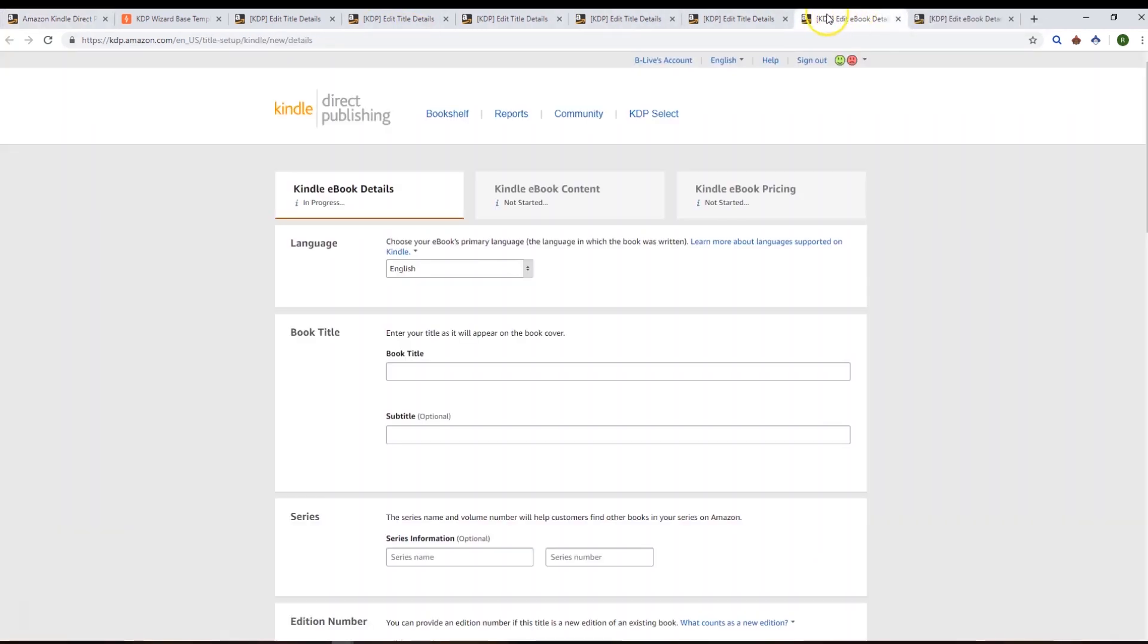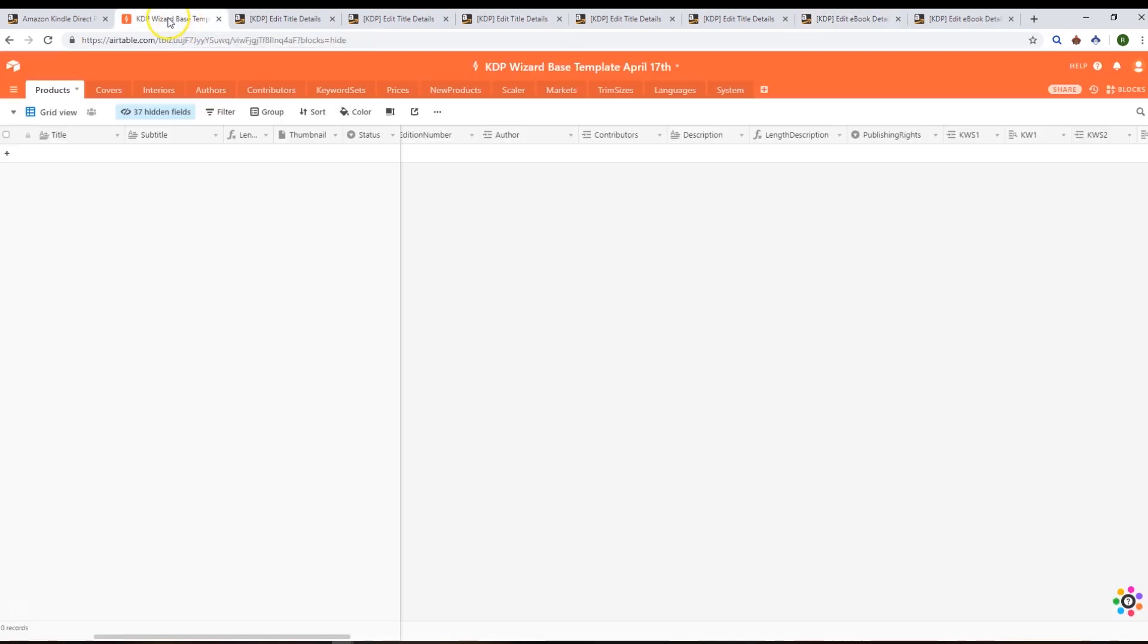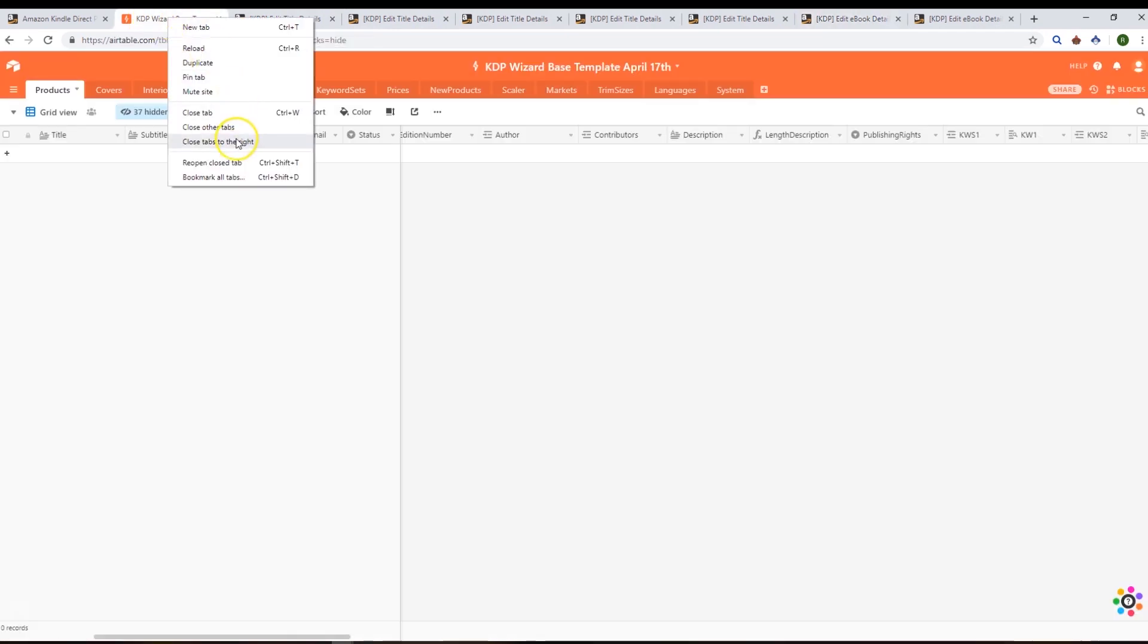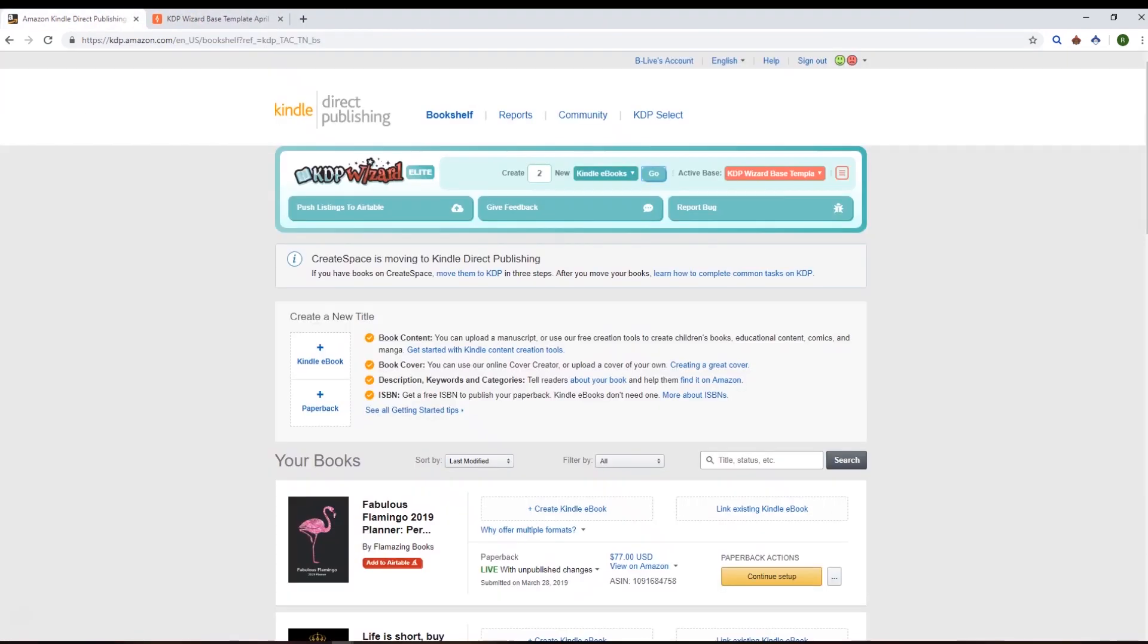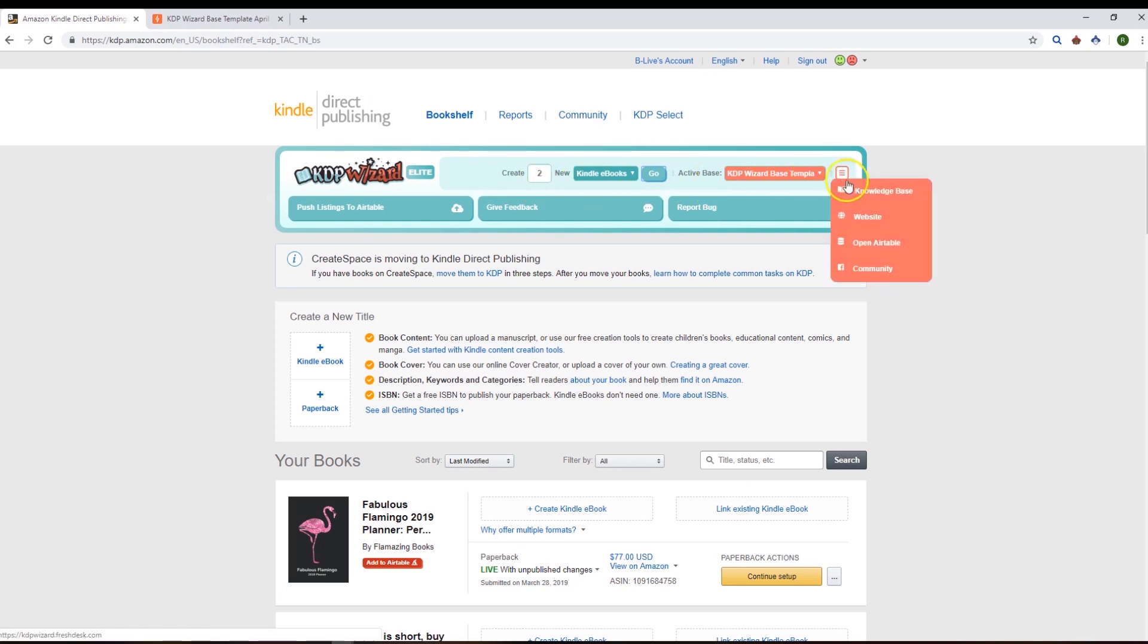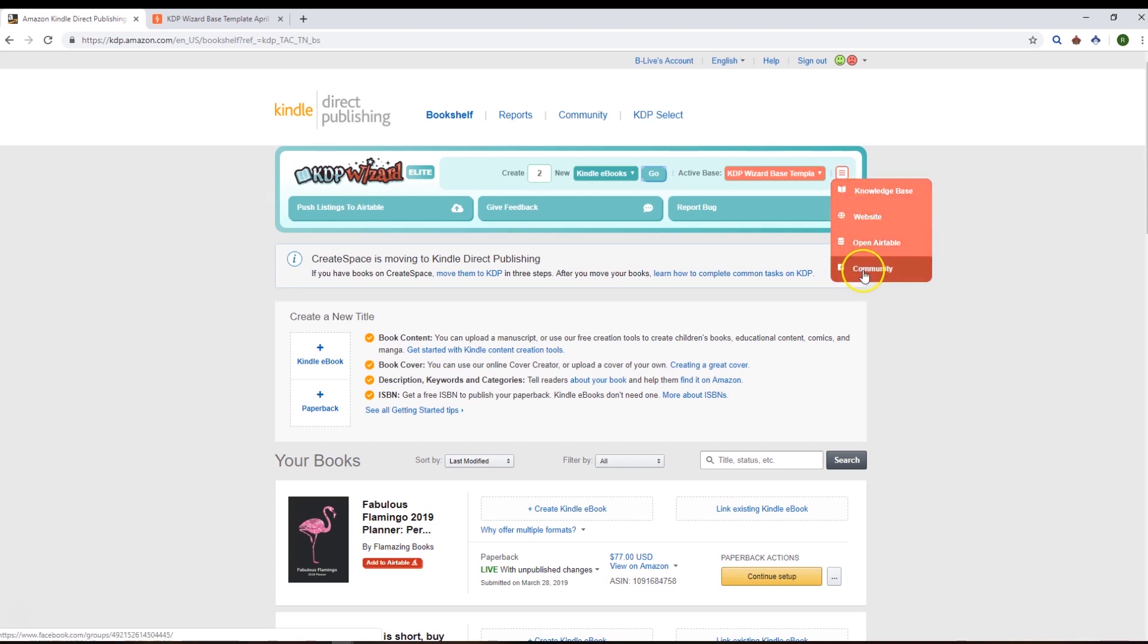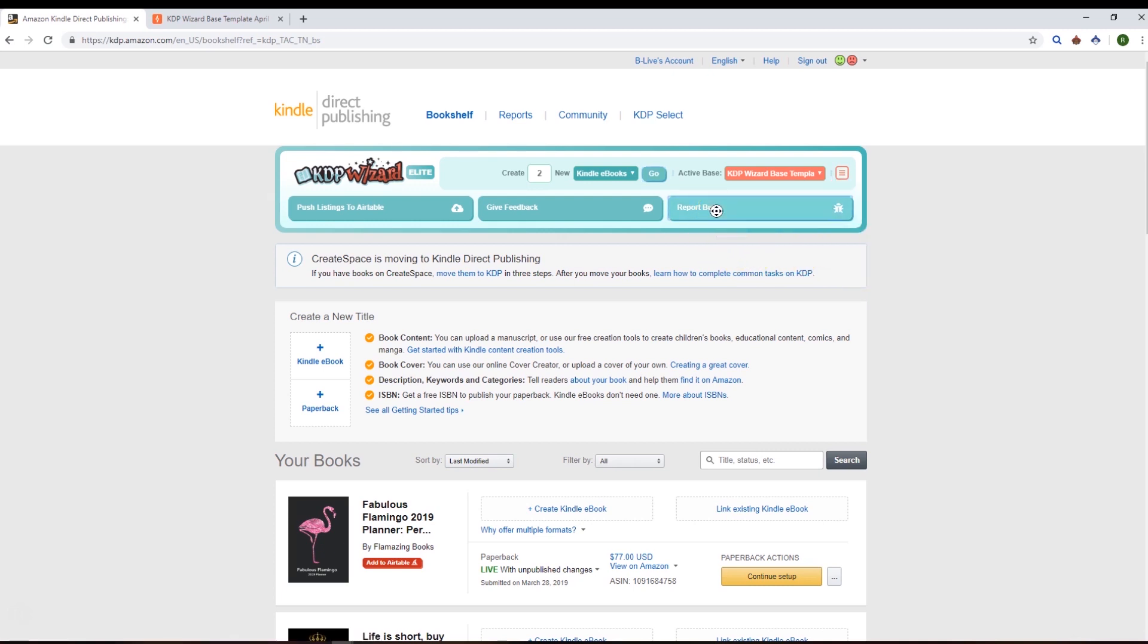Let's get rid of those. The rest of the dashboard—we've got a knowledge base, the KDP website, a link to open Airtable, and a link to the KDP Wizard group.